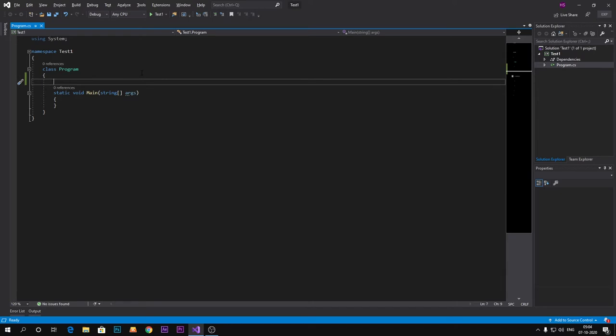It is done automatically by C#, so we don't need to worry about that. But explicit we need to concentrate on explicit type casting, which is quite easy to do and done by user.